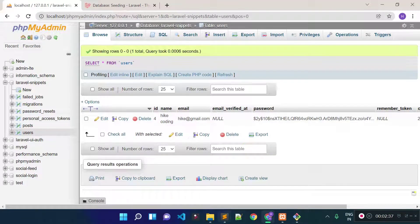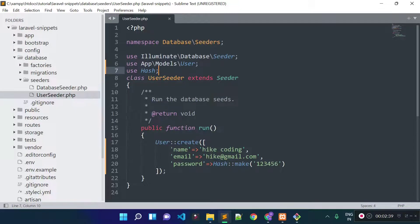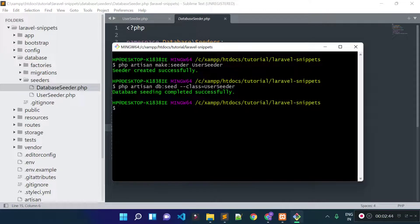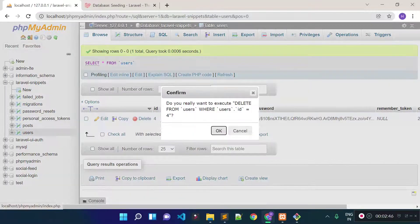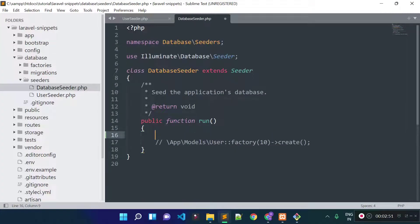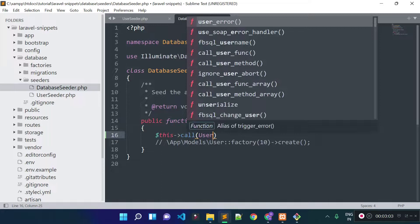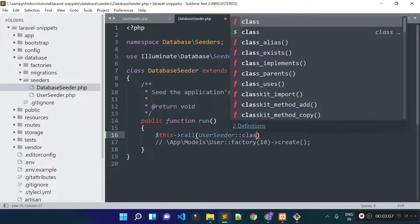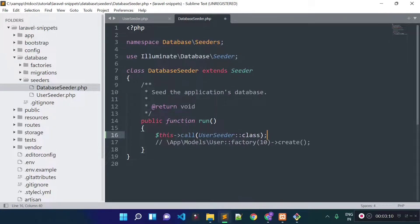Now I am going to show you how we can call this UserSeeder from our DatabaseSeeder.php file. Let's remove this record from the database first, since we are going to run our UserSeeder again. From the DatabaseSeeder.php file, we can use the call method and provide the UserSeeder class. This will execute our UserSeeder.